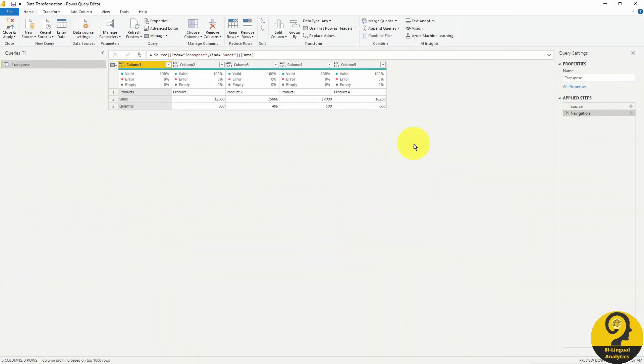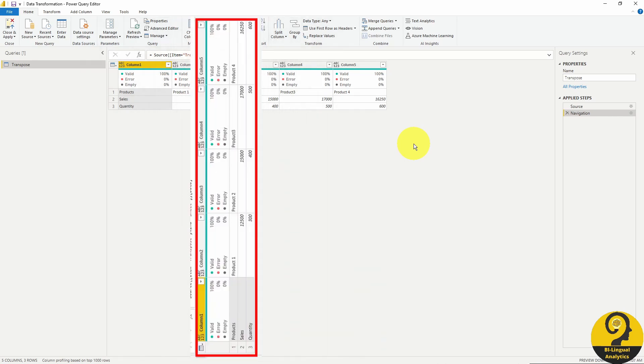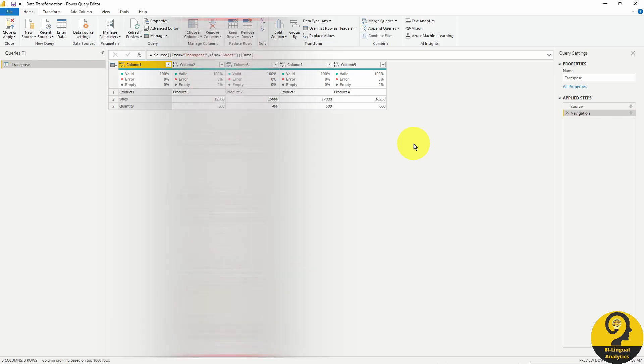The transpose option allows us to rotate our tables by 90 degrees, which means that our rows are going to be our columns and our columns will turn into rows. Not quite like that. Let me walk you through an example as it will be a bit easier to understand what's going on here.